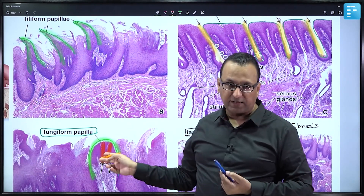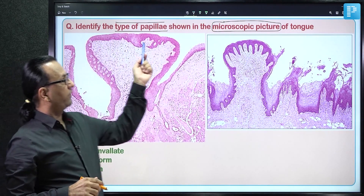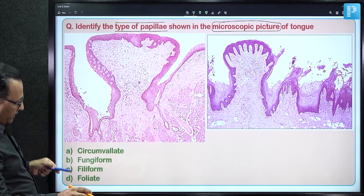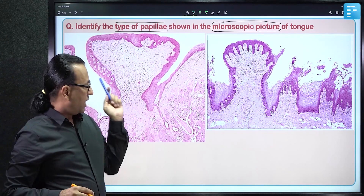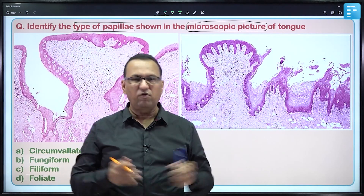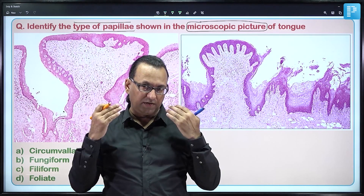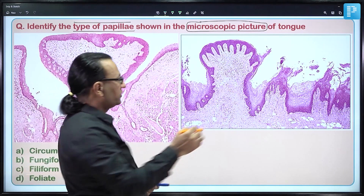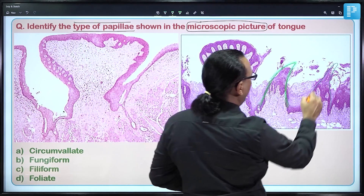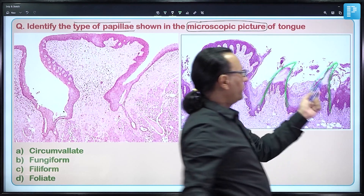Going back to the question — the options were circumvallate, fungiform, filiform, or foliate papilla. For comparison: filiform papillae are pointed structures with a lot of keratin. There are intermittent regions of non-keratinized then keratinized epithelium. These multiple pointed white filiform papillae have interspersed fungiform papillae among them — the mushroom-shaped papillae with little keratin.